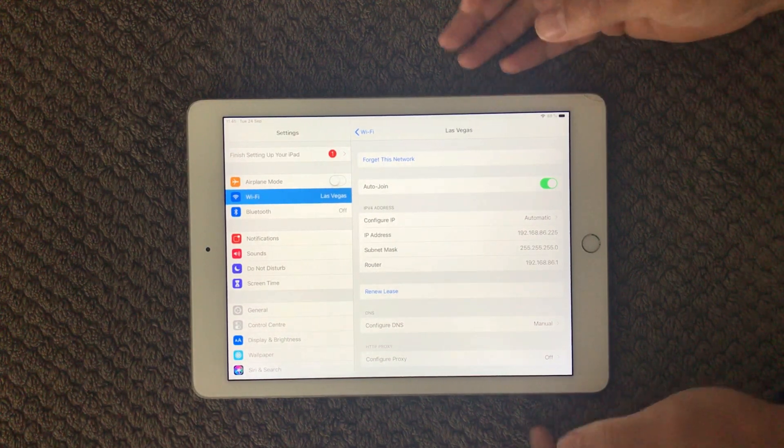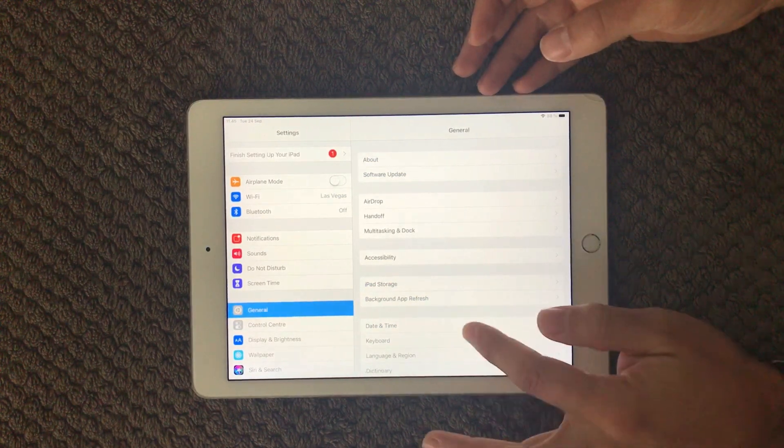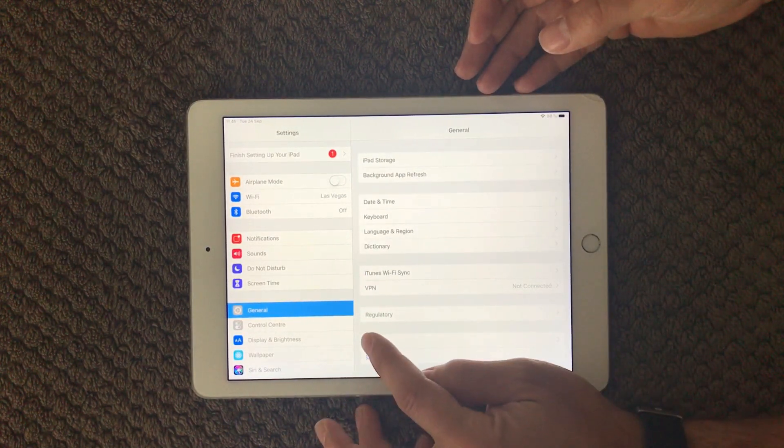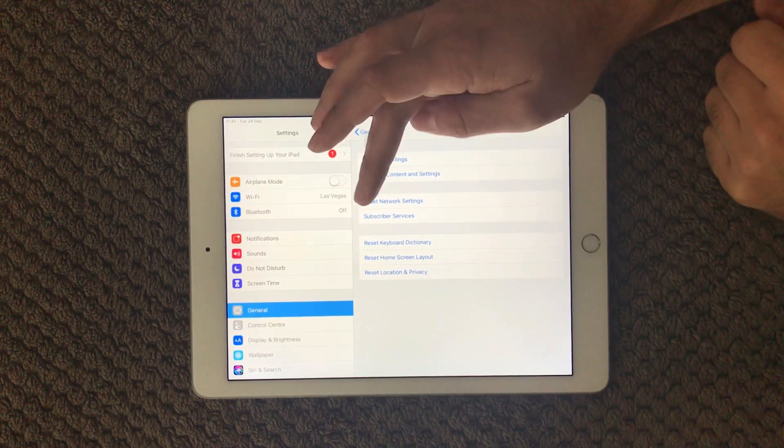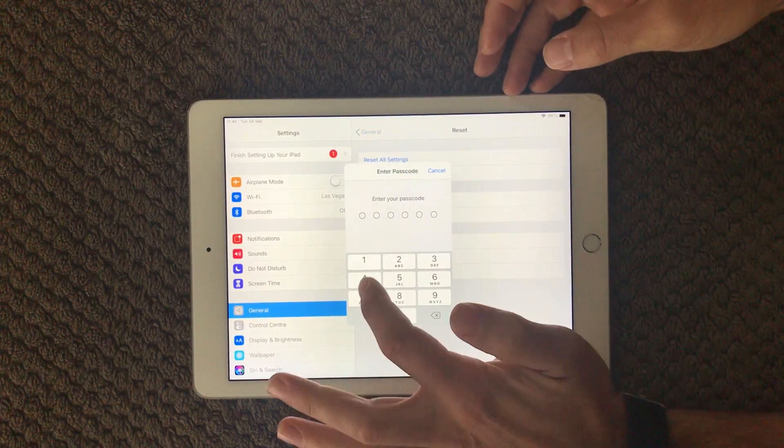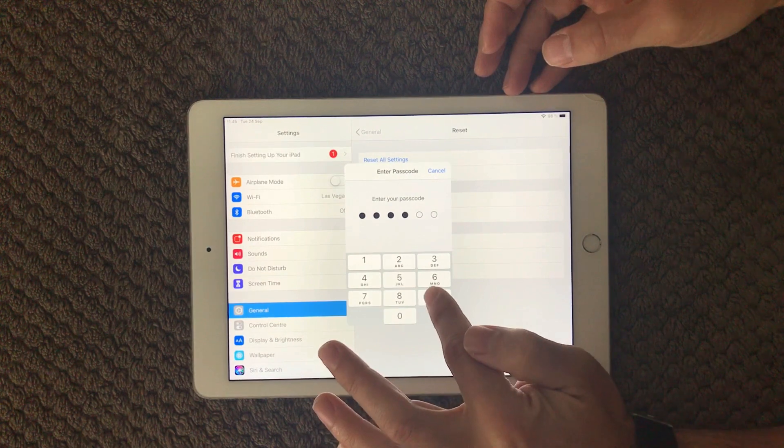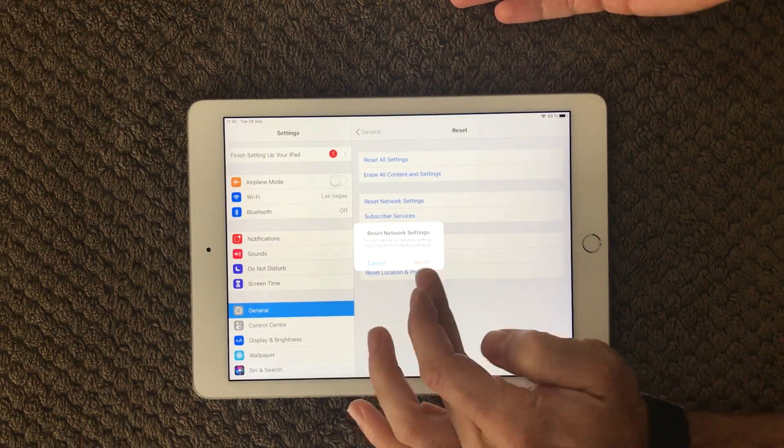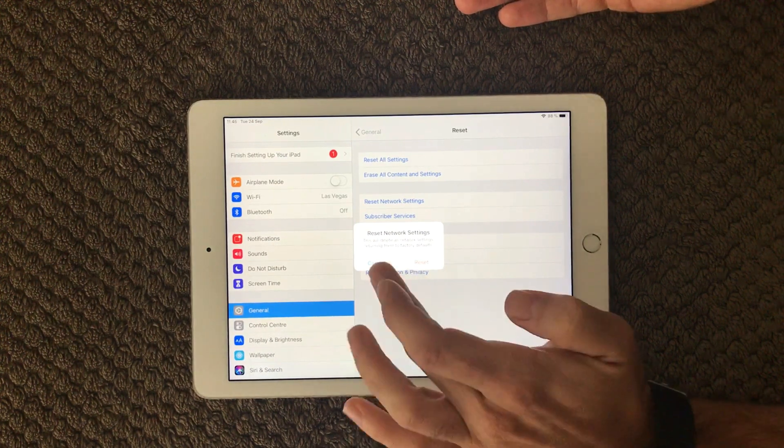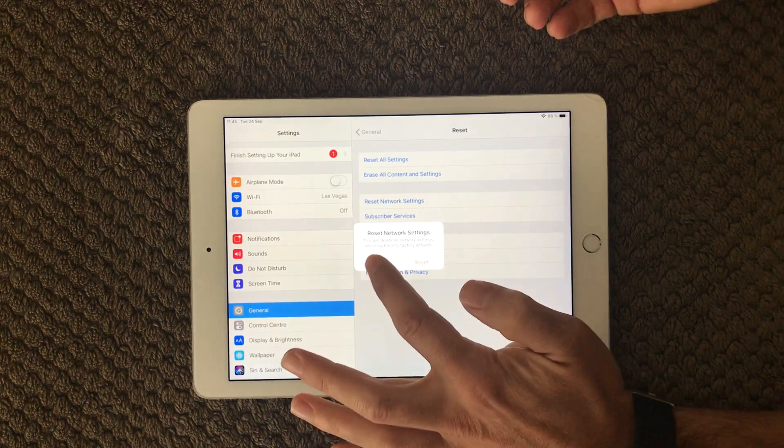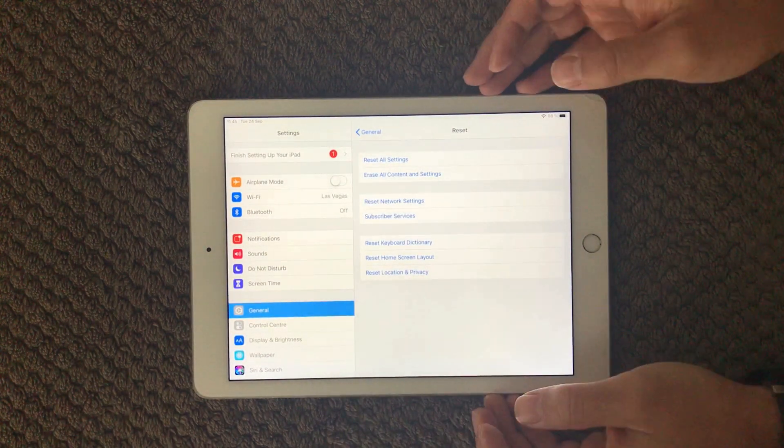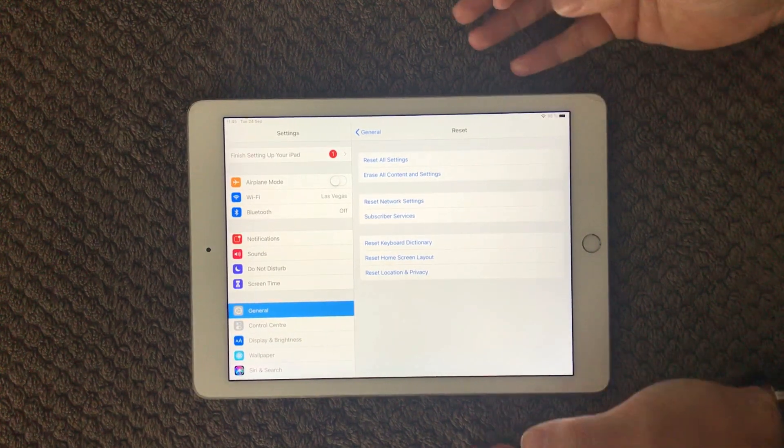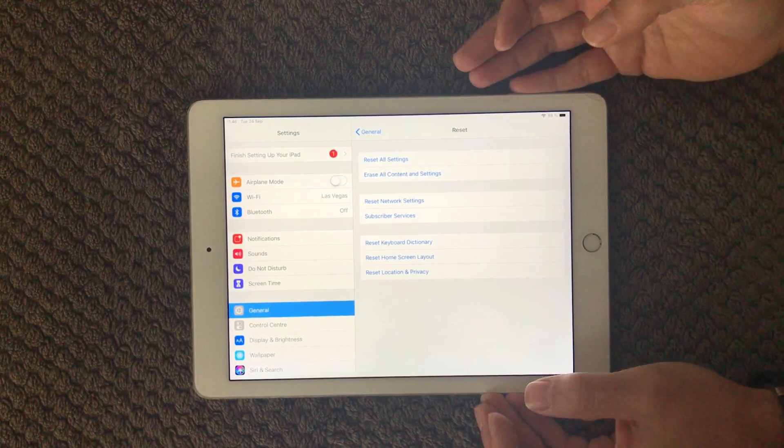Alright, next one is under General and if you go down to the bottom we have this Reset, and in here we have the third option, we have Reset Network Settings. Press this one and you have to put in your passcode. You will have to press Reset and your device will reset your network settings. So that's also a proper solution and a good way to reset all the network software settings on your device and that can often help solve your WiFi problems.